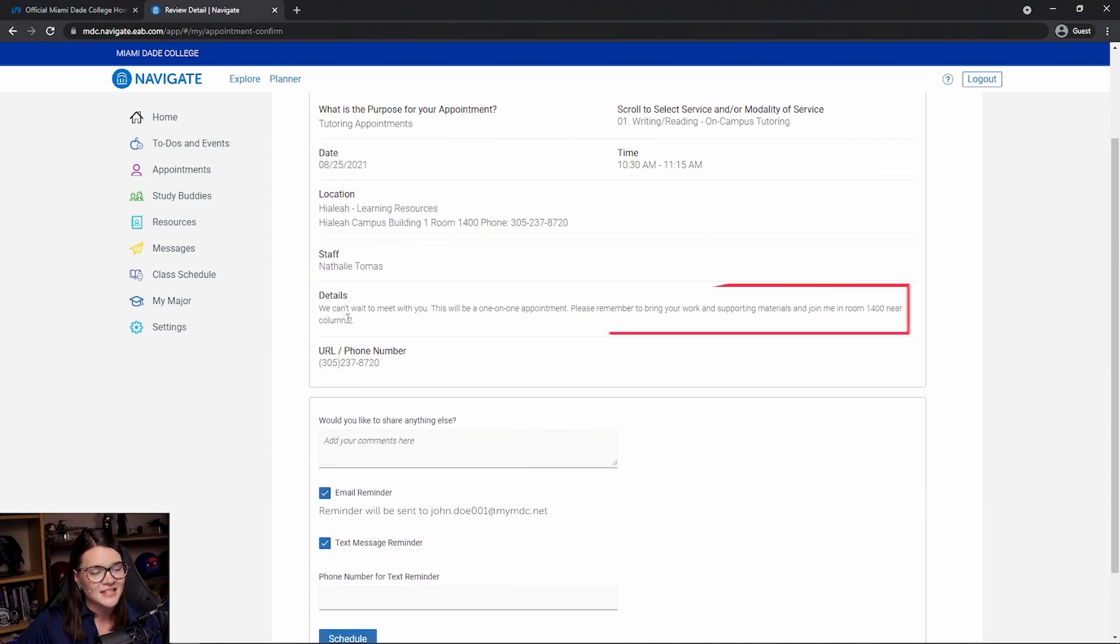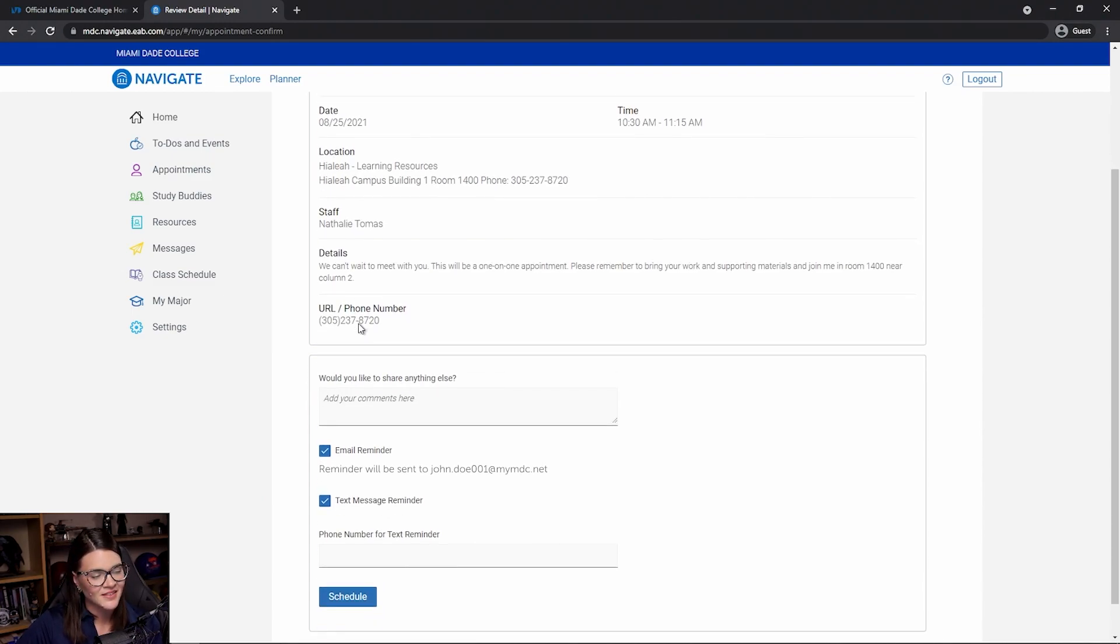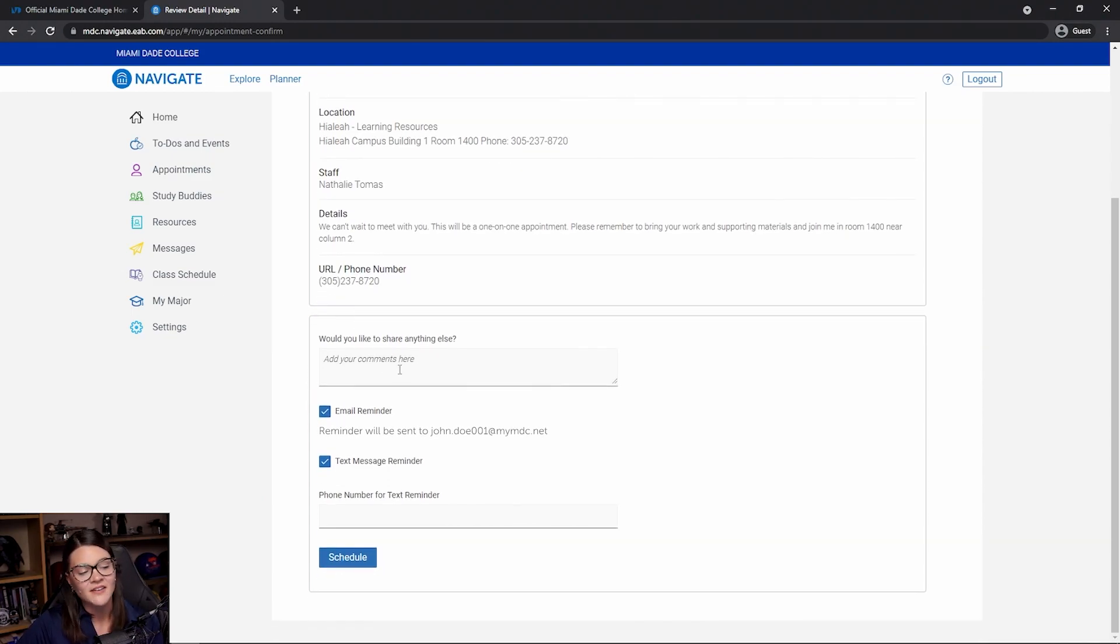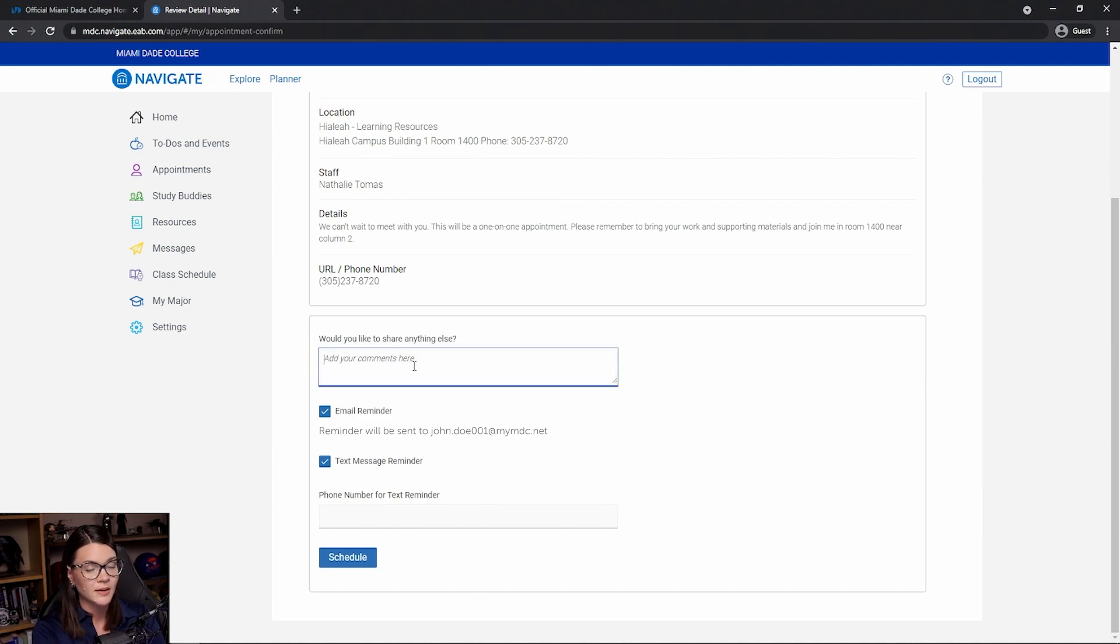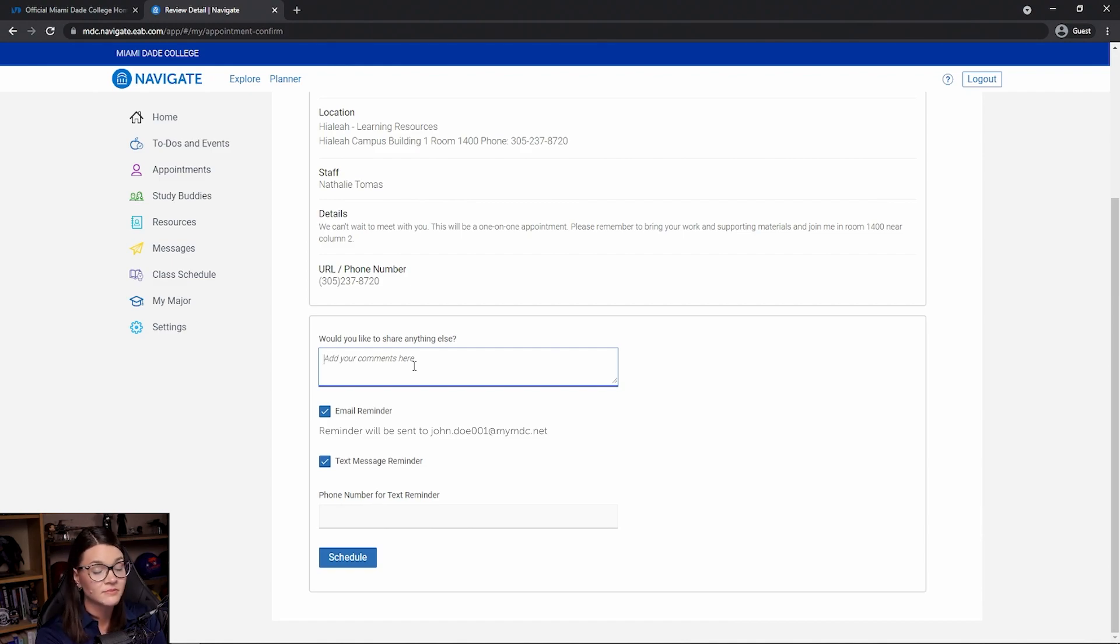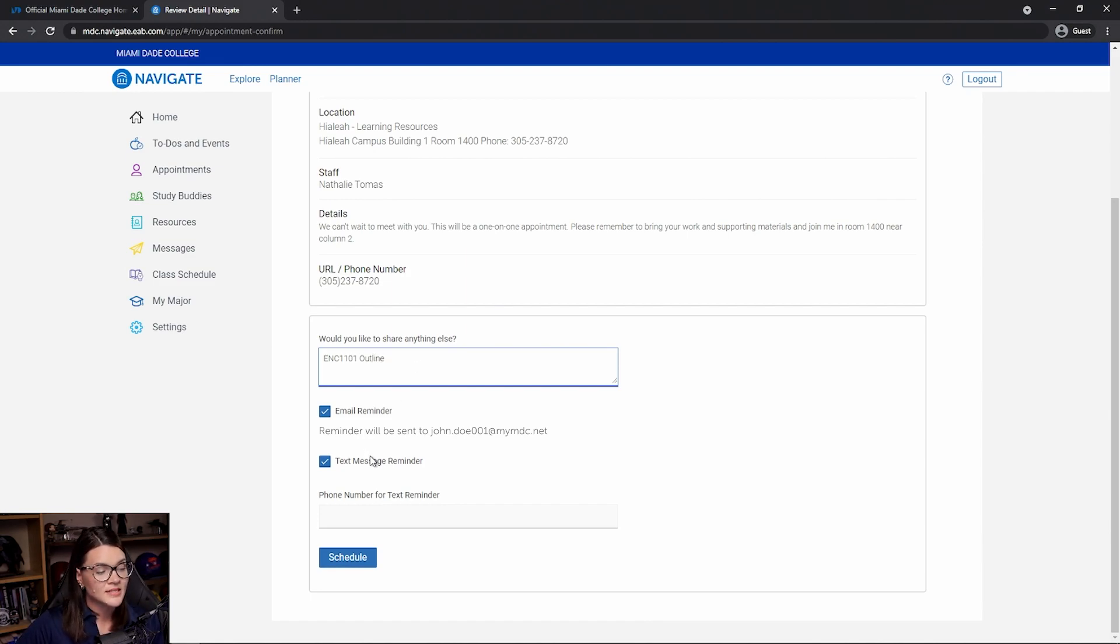There are also some details available in case there are some notes specific to this location and service. I even have the option to add some comments. For example, if I really want to make sure my tutor is aware that I'm coming in to work on my ENC 1101 outline, this would be a great place to put that. Once I'm done, I can go ahead and click on schedule.